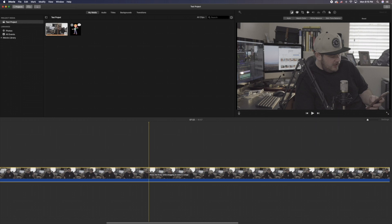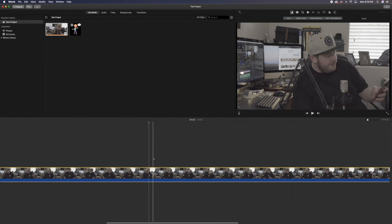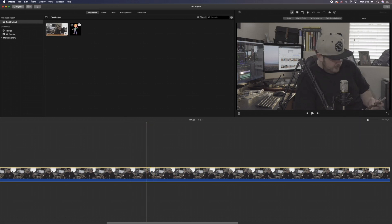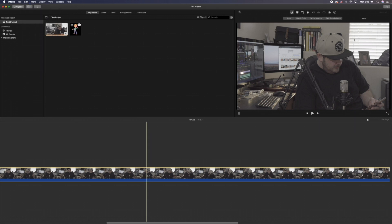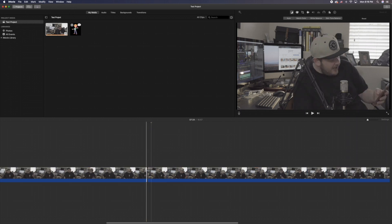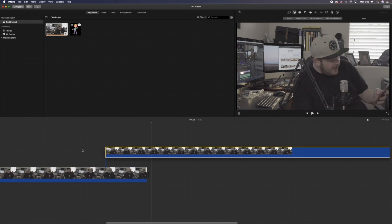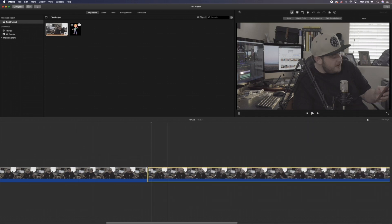If you want to split a clip, you just move your cursor to where you want to split it, and once the cursor is sitting on the part you want to split, you press Command B. That will split the clip. Up in Edit you can see all the command functions for the different things you can do. So split the clip: Command B. Now we've got the clip split in two and I can move the other clip around — put it on top of the other one, do whatever I need to do.